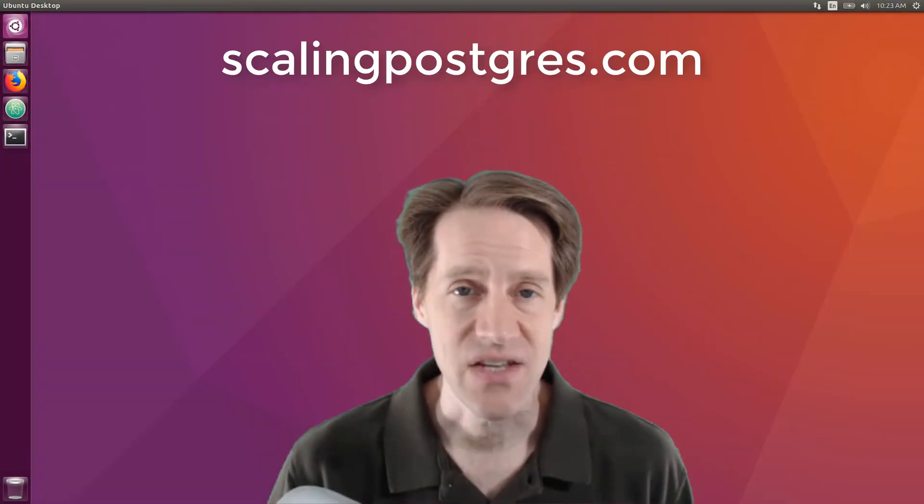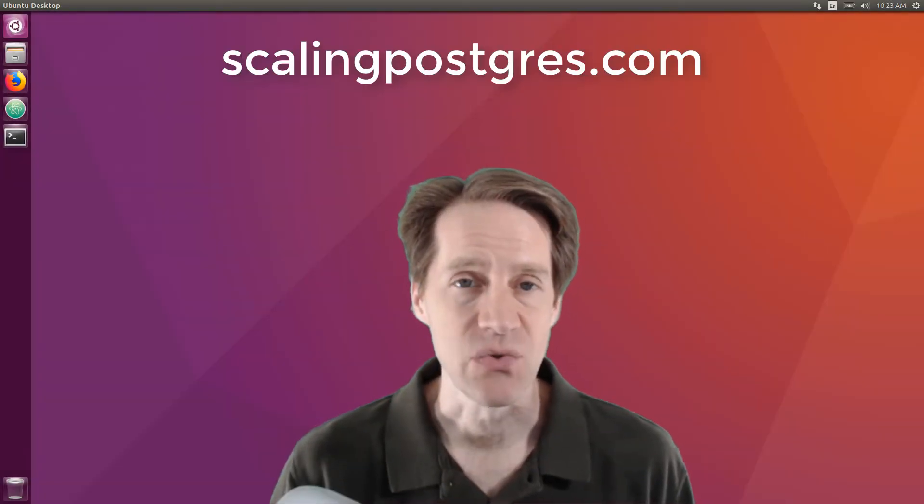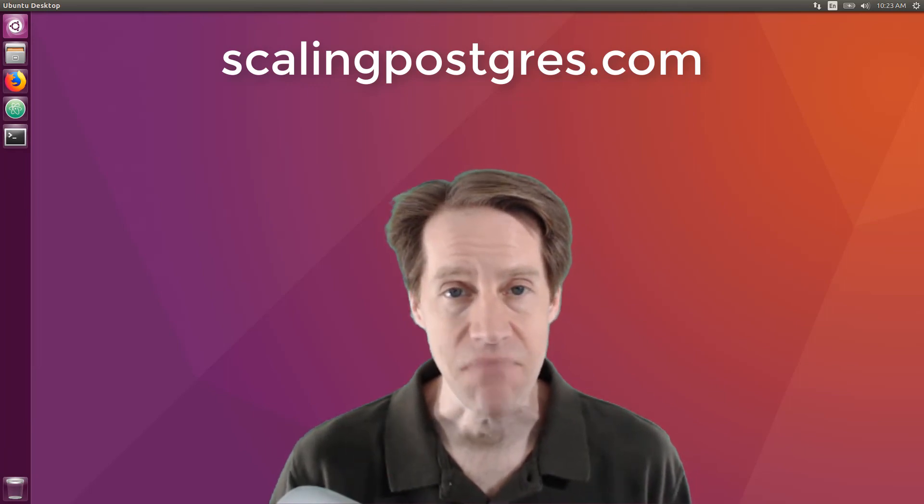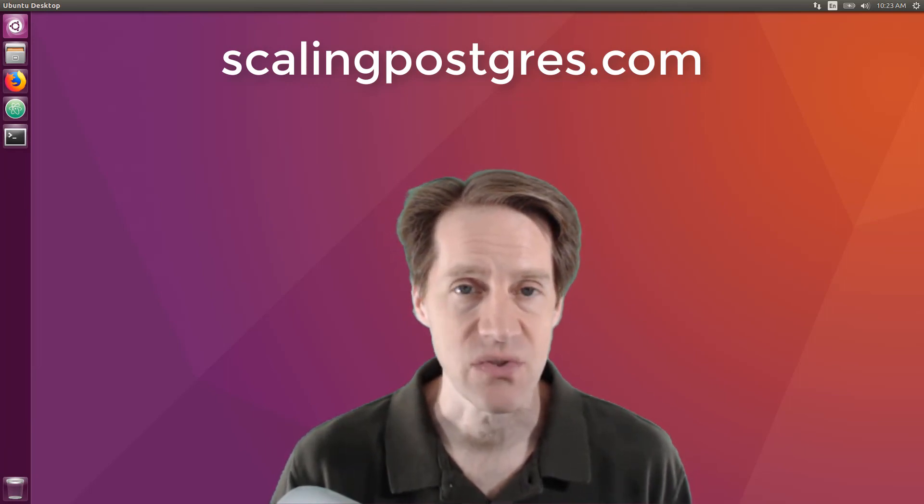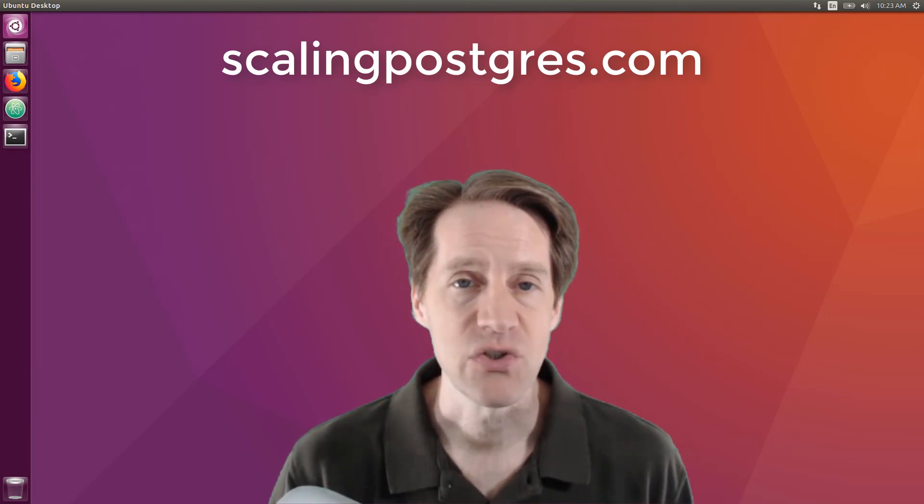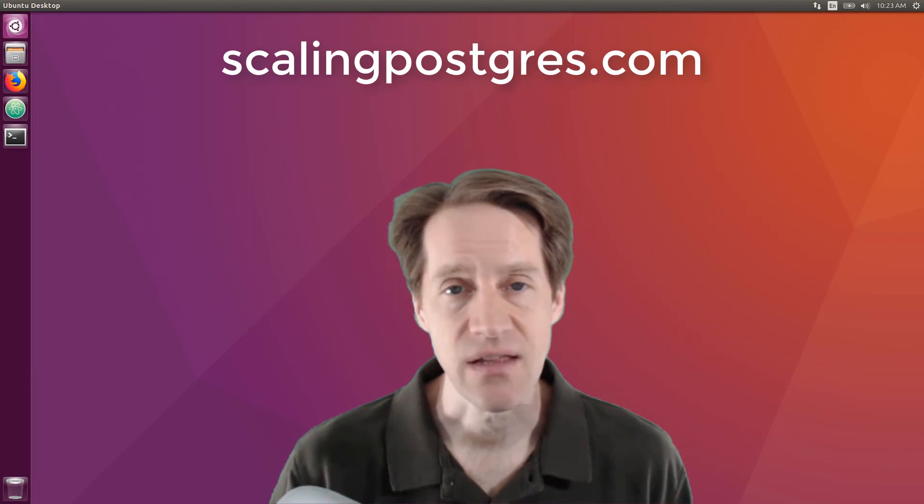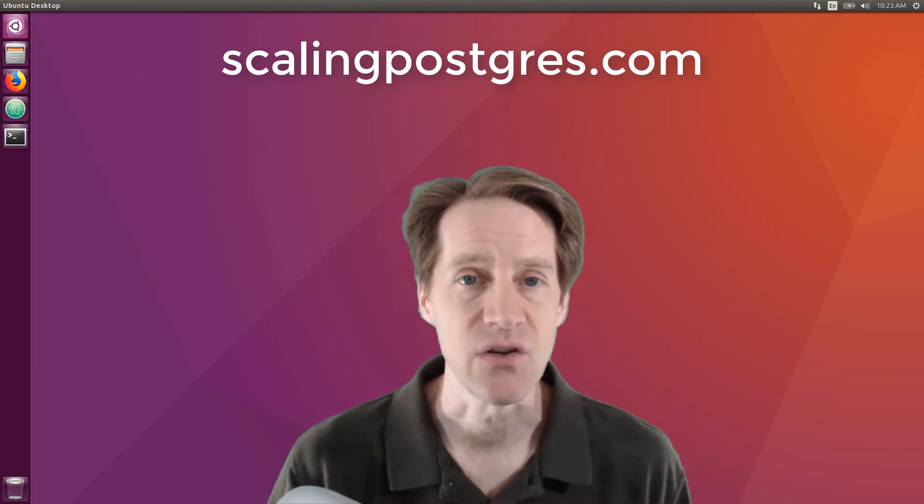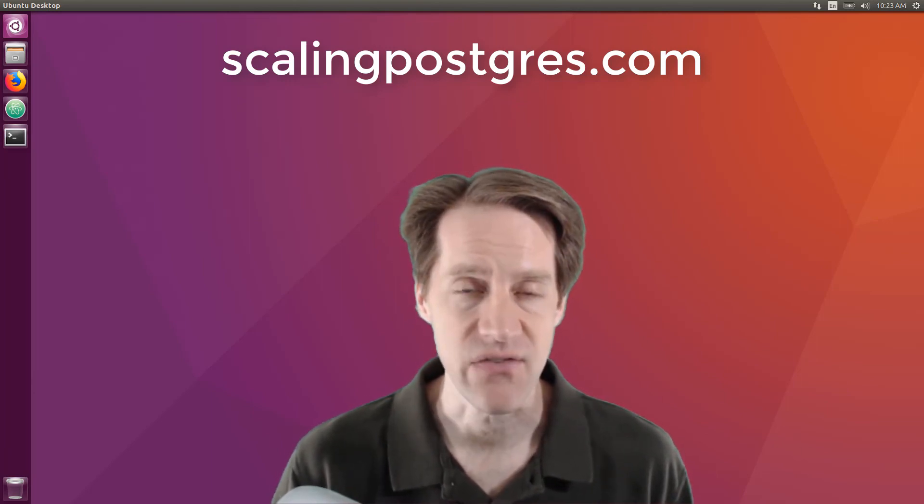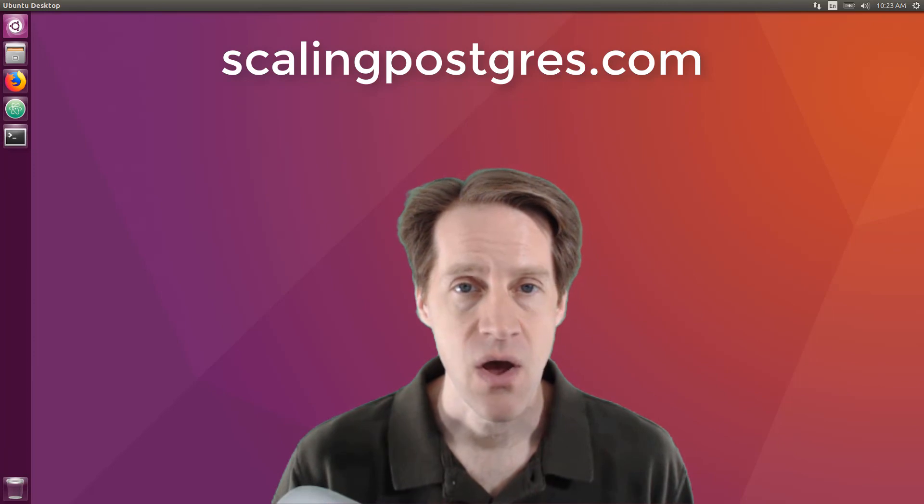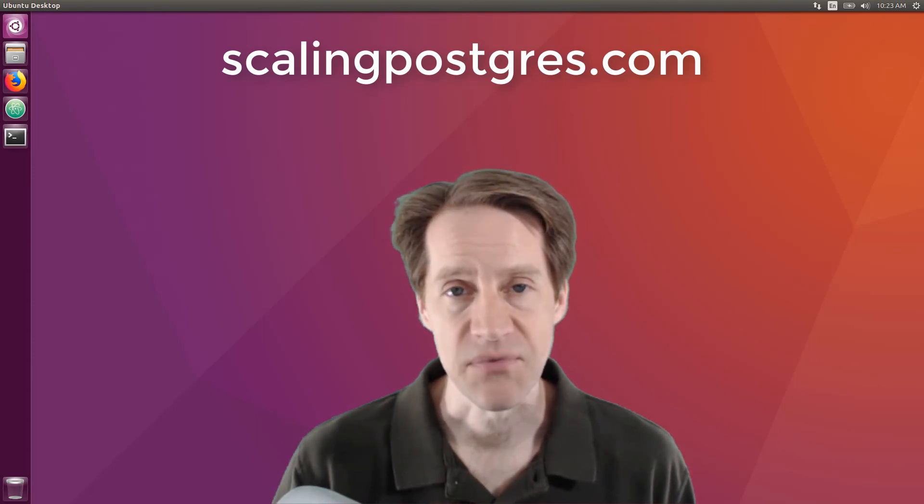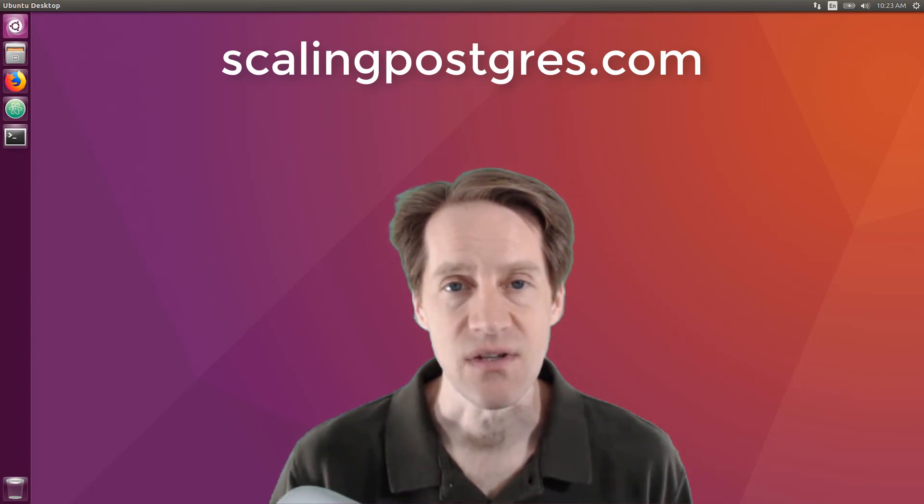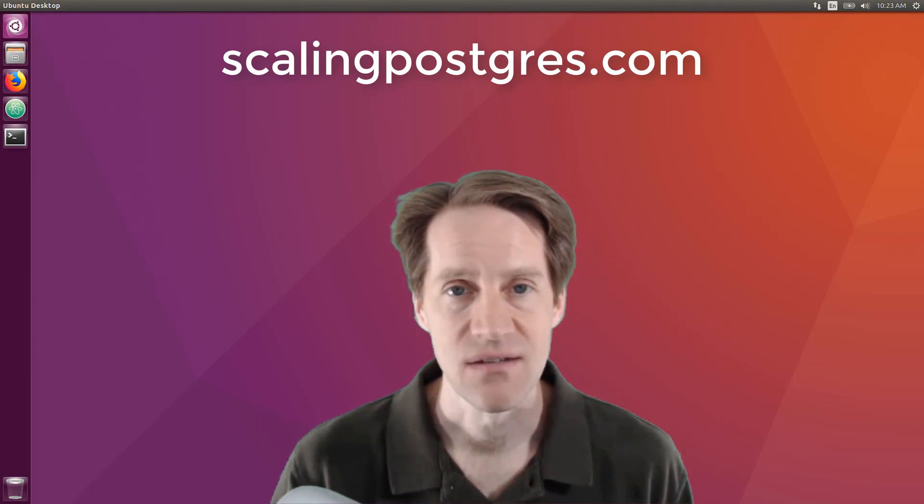That does it for this episode of Scaling Postgres. You can get links to all the content mentioned in the show notes. Be sure to head over to scalingpostgres.com where you can sign up to receive weekly notifications of each episode, or you can subscribe via YouTube or iTunes. Thanks.